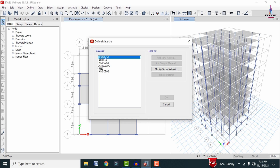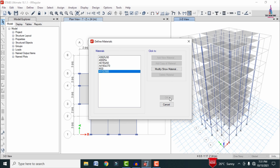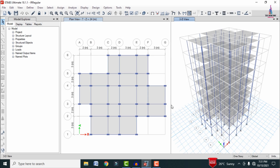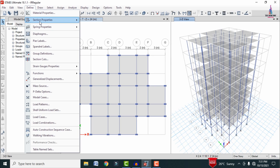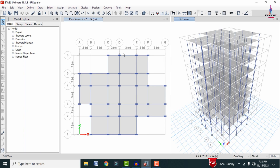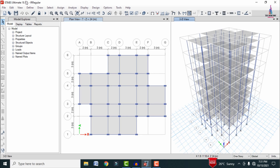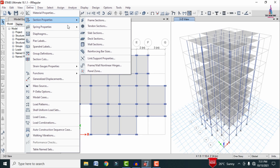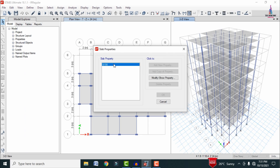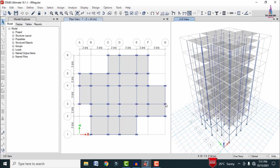For this building, I have used M30 grade concrete and HYSD bars of 500 grade steel. The beam size is approximately 0.35 x 0.23 m and the column size is 0.46 x 0.23 m. Going to Define > Section Property > Slab Section, the slab thickness taken is approximately 150 mm.